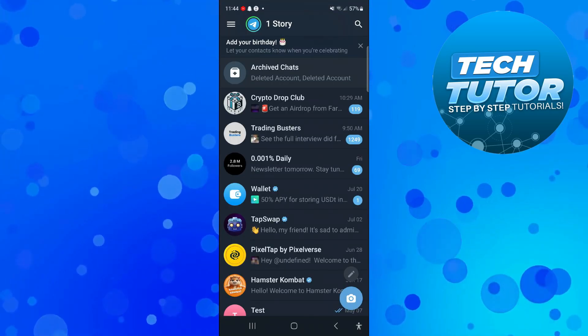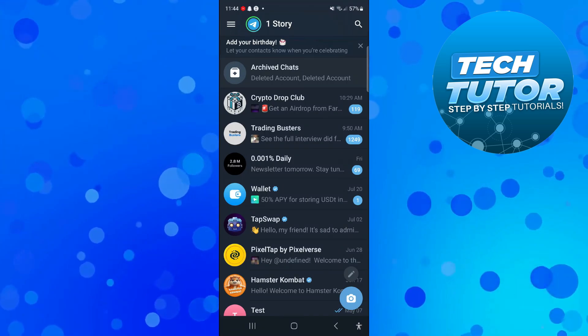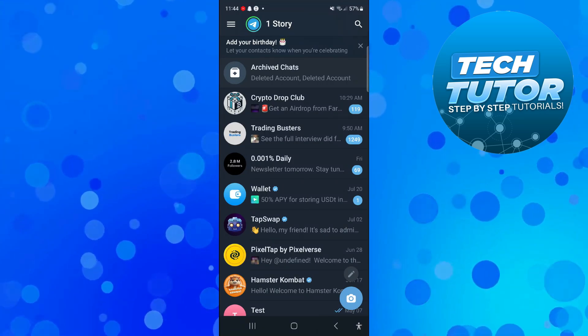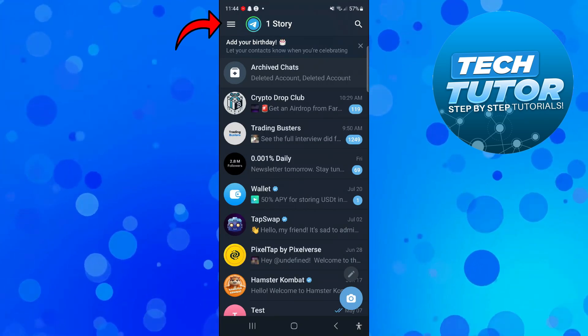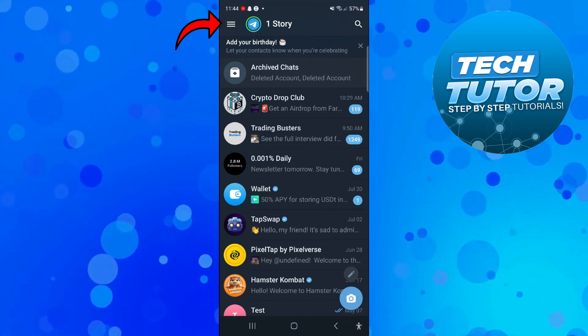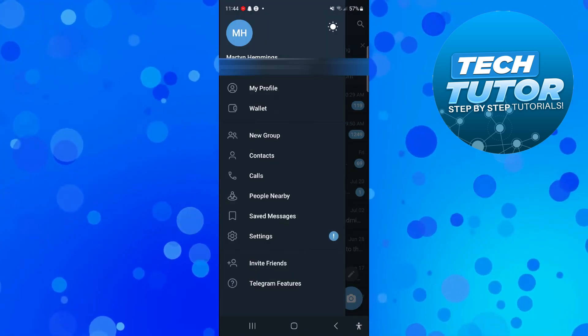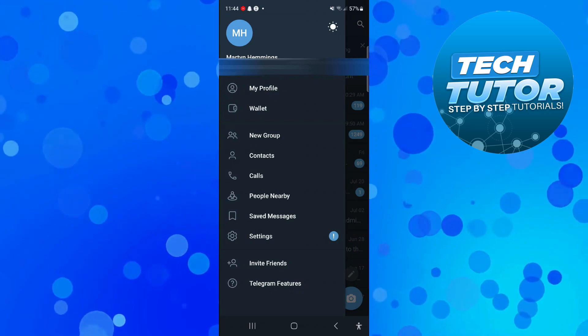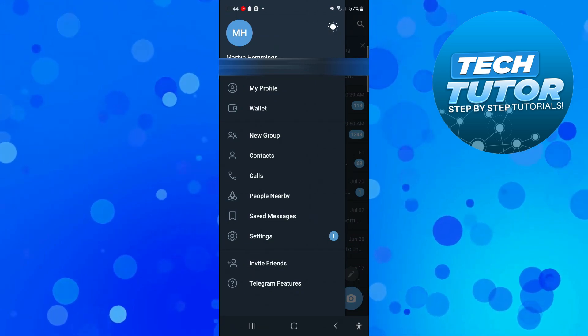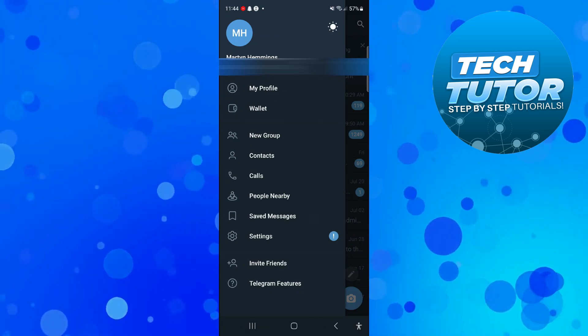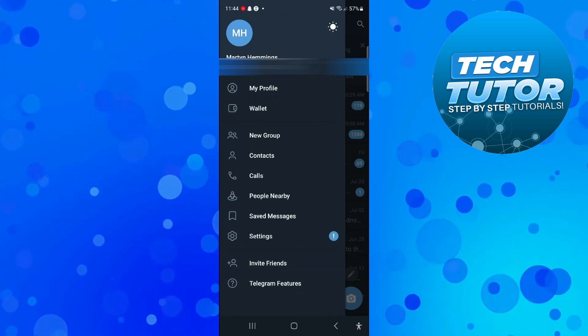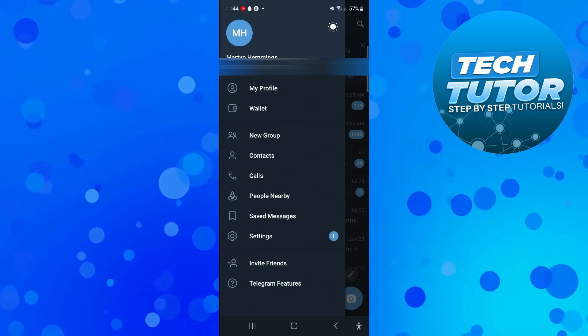Now to invite people, what you need to do is come out to the top left hand corner and press under the three lines. That's going to open up a menu like this. Now if you look on this menu towards the bottom, you've got an option here called invite friends.